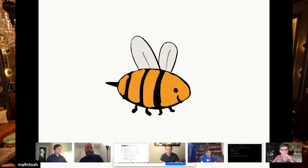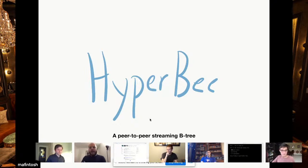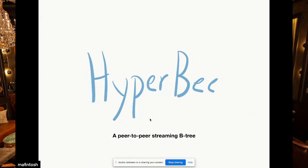I'm going to talk a little bit about a new project I've been working on the last couple of weeks together with Paul and Andrew called Hyperview. Hyperview is basically an experimental peer-to-peer streaming B-tree with really fast inserts and really fast, low latency retrievals and iterations. I have some demos because you can't do mad science without demos.